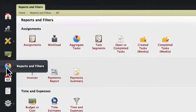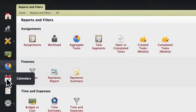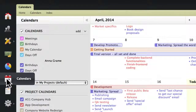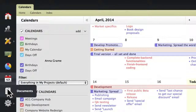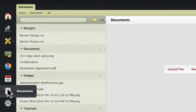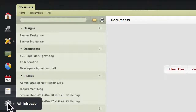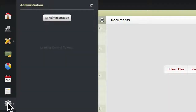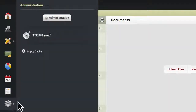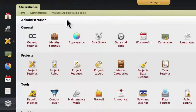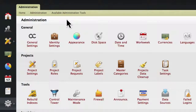Reports allow you to summarize your project information. The calendar displays entries with due dates. Documents are for storing different kinds of files. And the settings page is accessible only to administrator users.